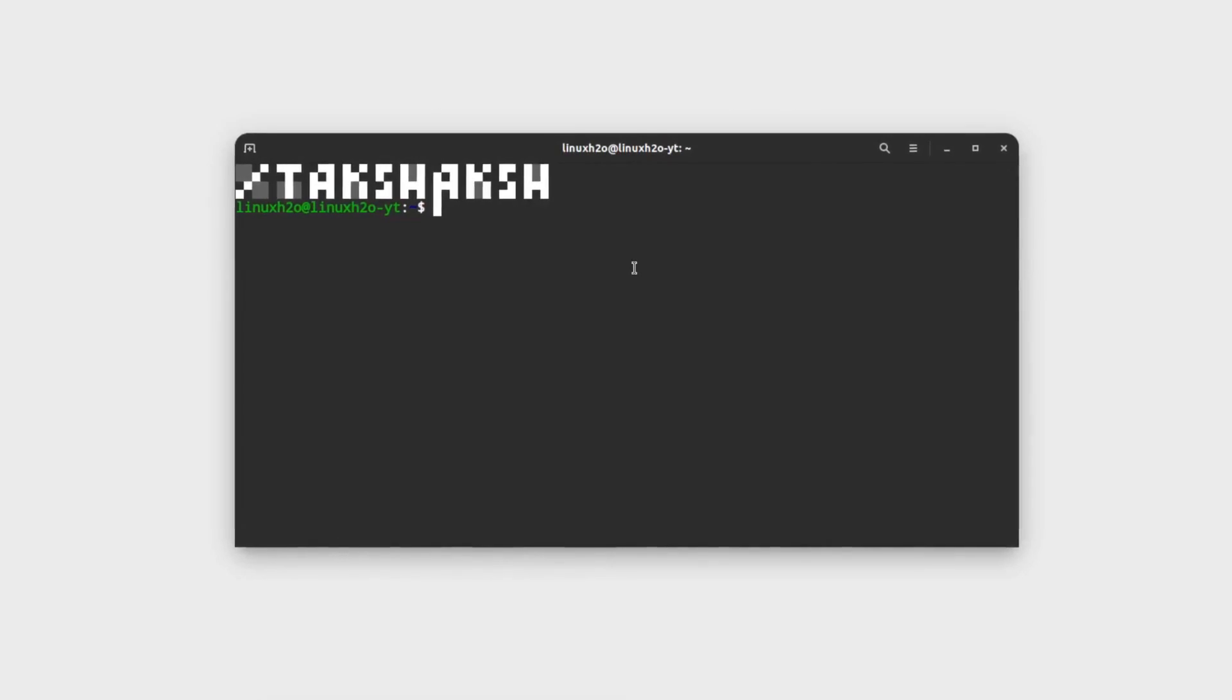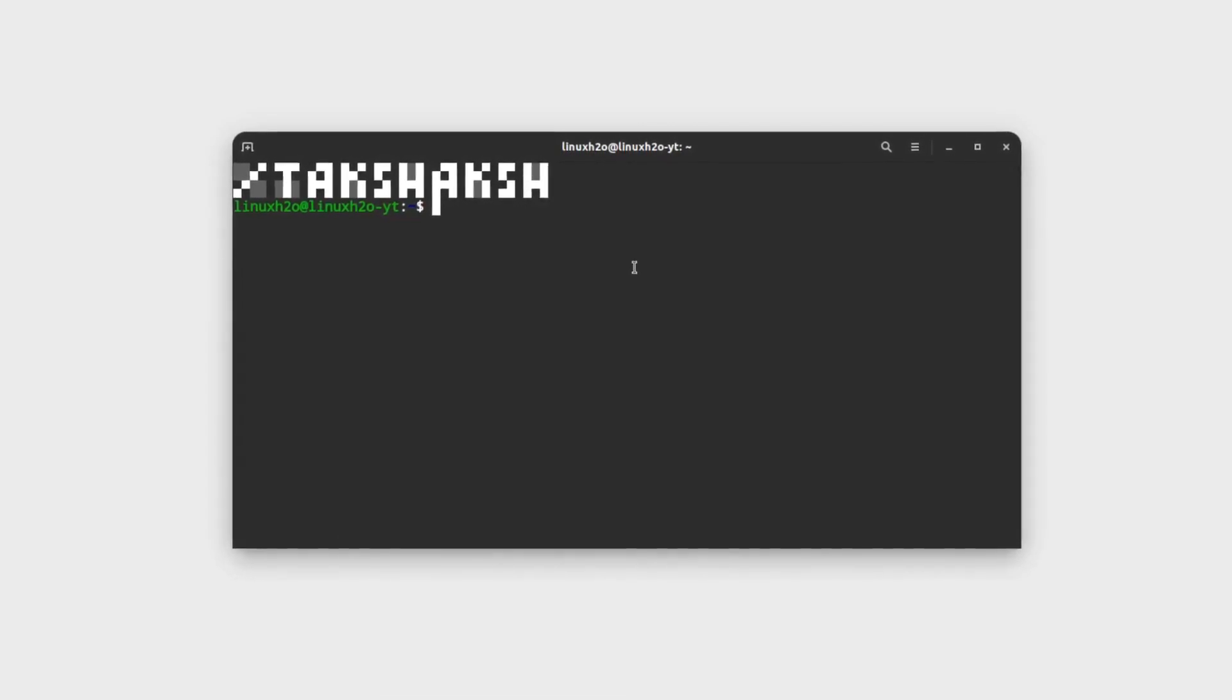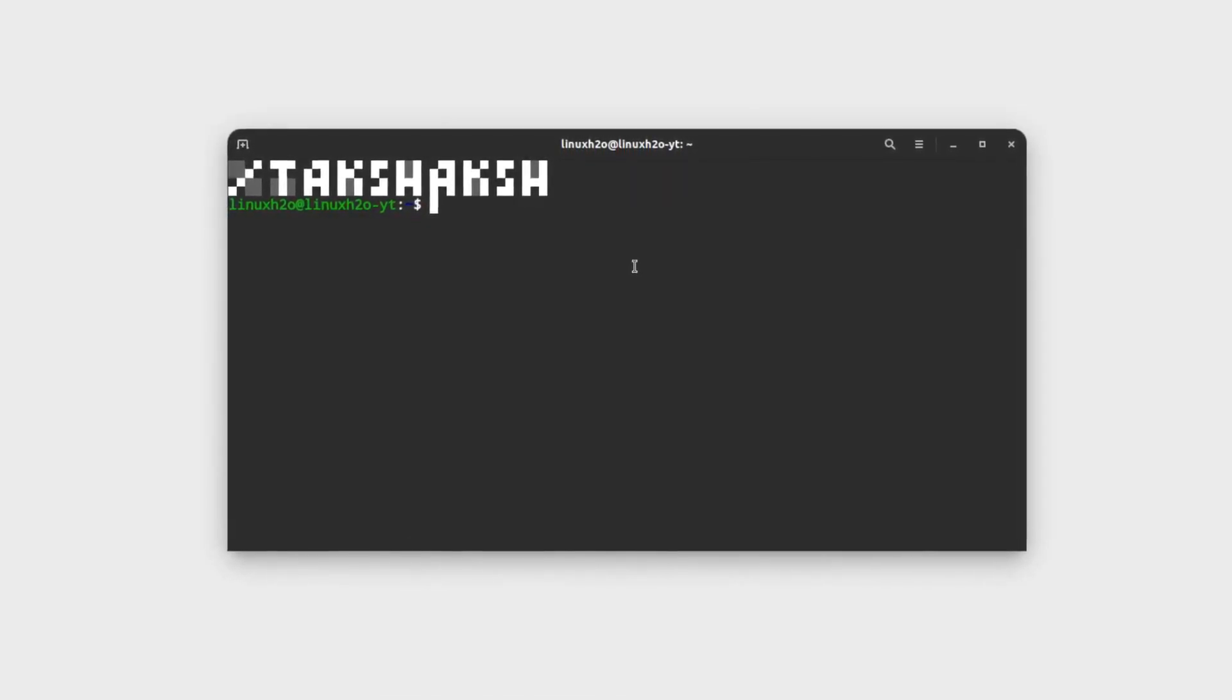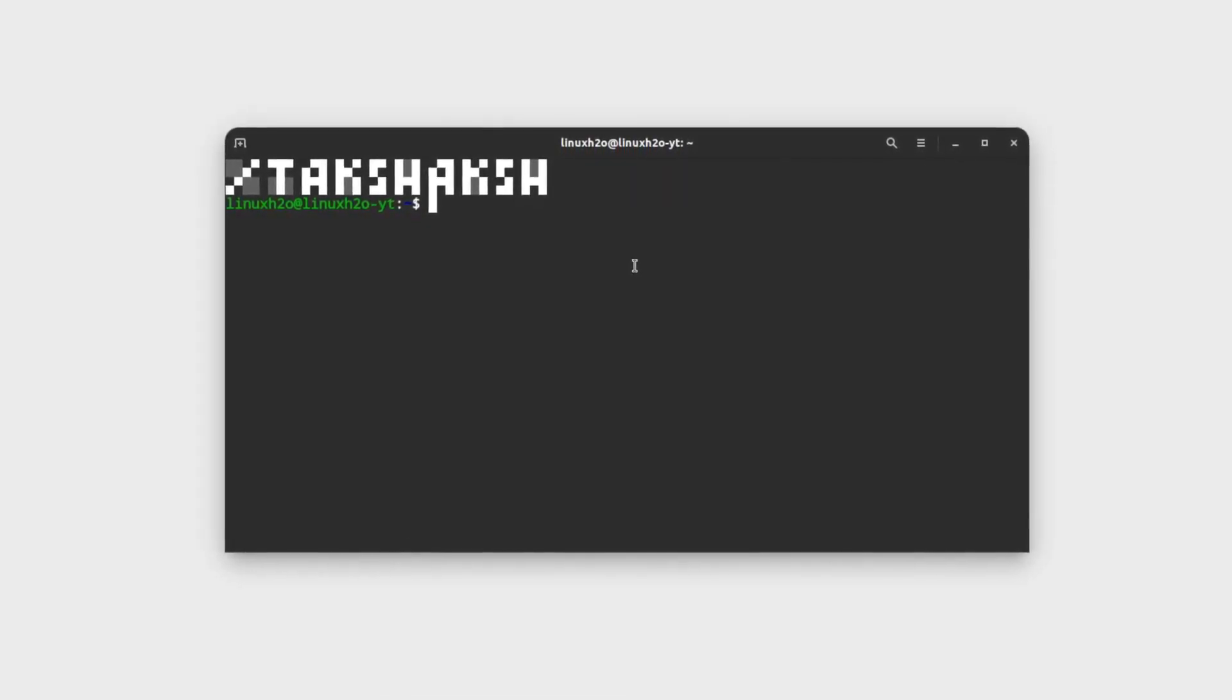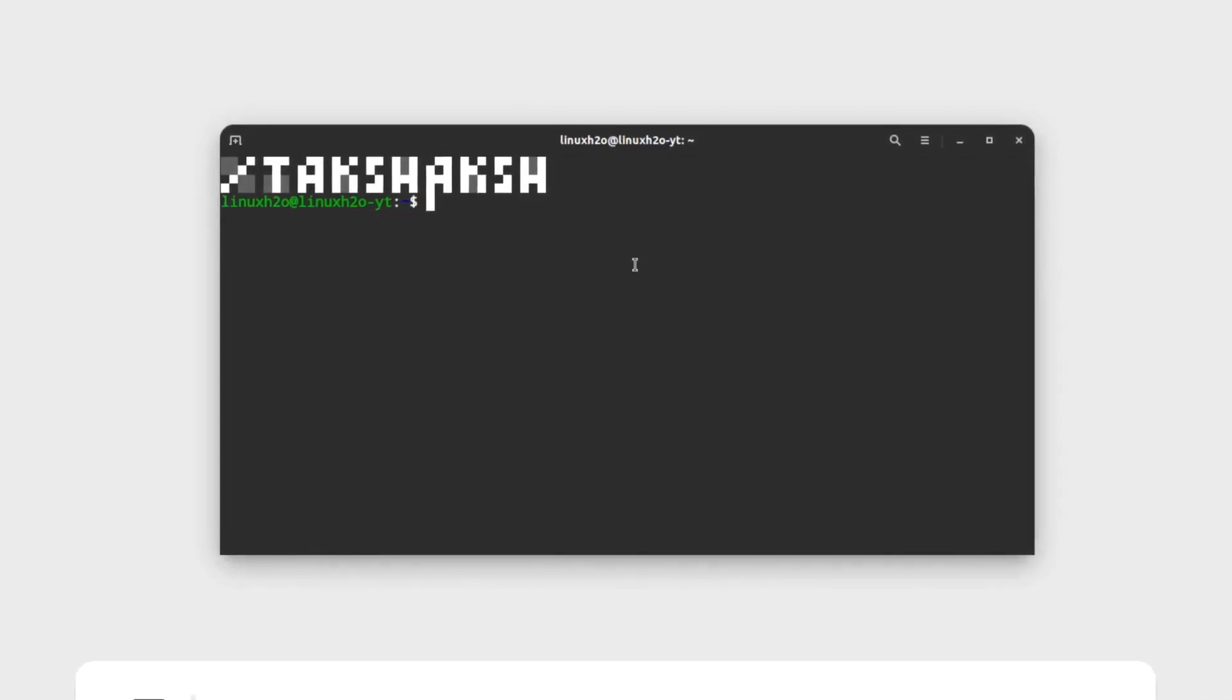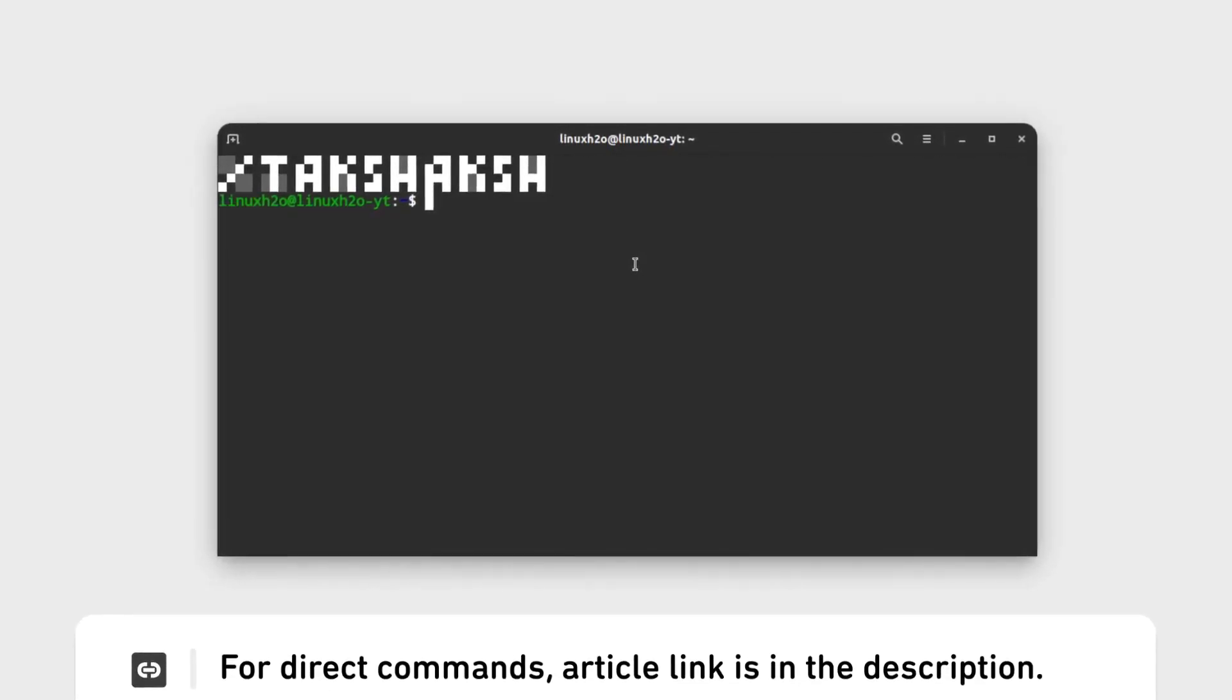So first of all make sure you have the add-apt-repository utility installed in your system. If you do not have it then use this command to install it.